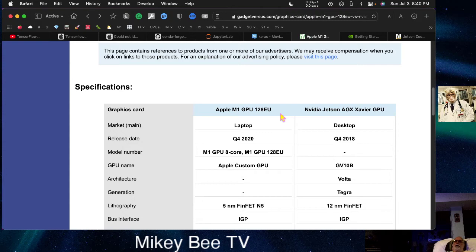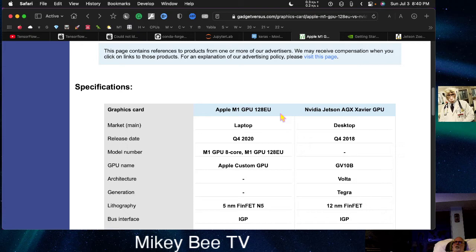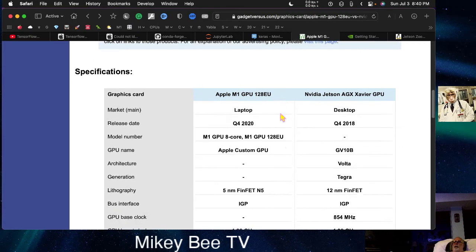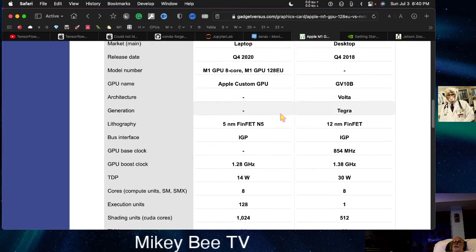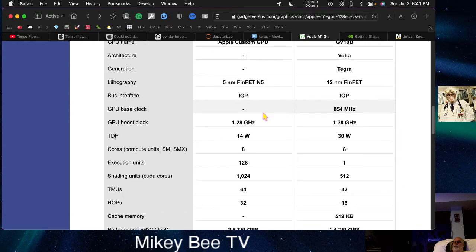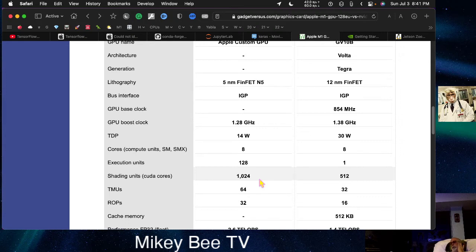Now, the ANE, the Apple Neural Engine, is a 16-core engine. So I think that it doesn't have 1024 cores. It actually has 2048 cores.